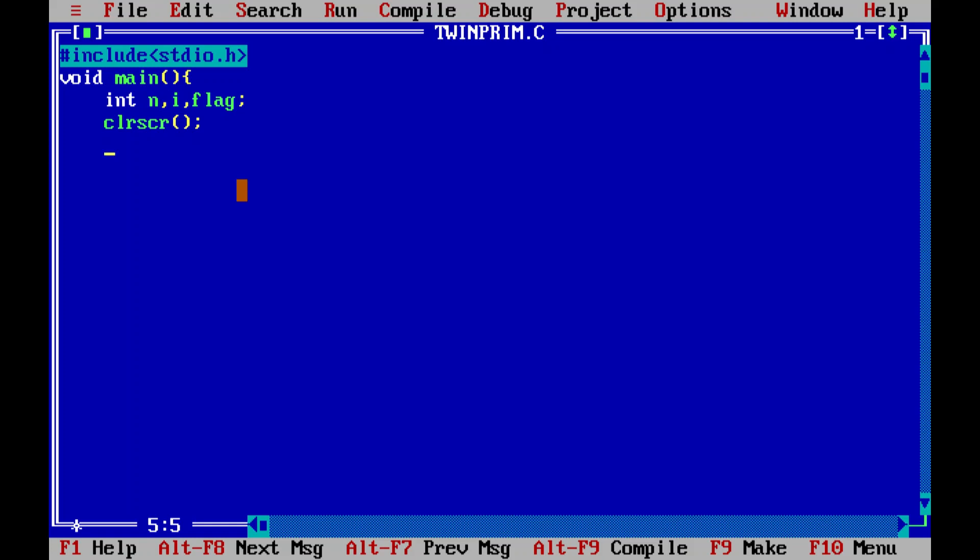Now it's time to get into the for loop. Start with the for loop. Start taking numbers from, actually you need to start taking numbers from three, but I'll tell you why we are taking it from 2 only.